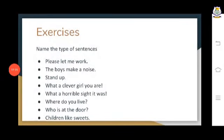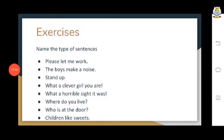Subject comes first and predicate comes later, but sometimes the subject can be used at the end as well. It is not necessary that the first word of the sentence will always be the subject. English is a complicated language — it is not a fixed rule.